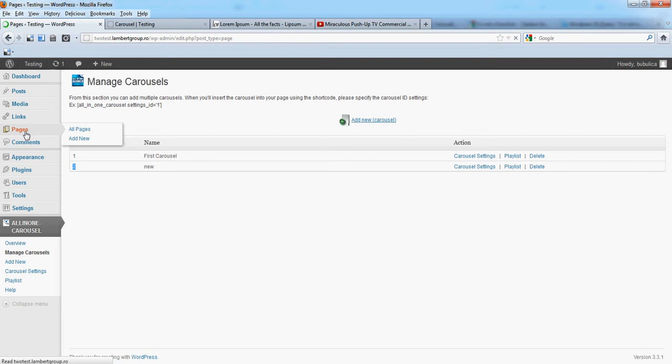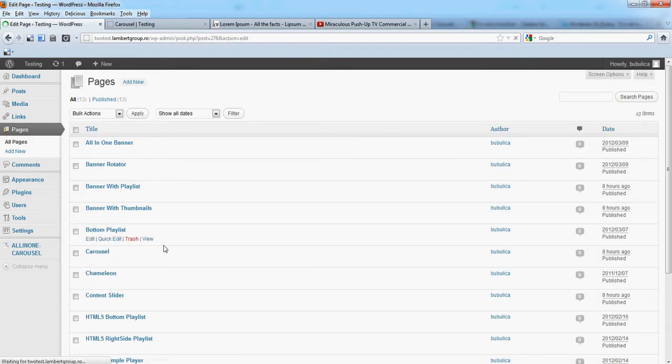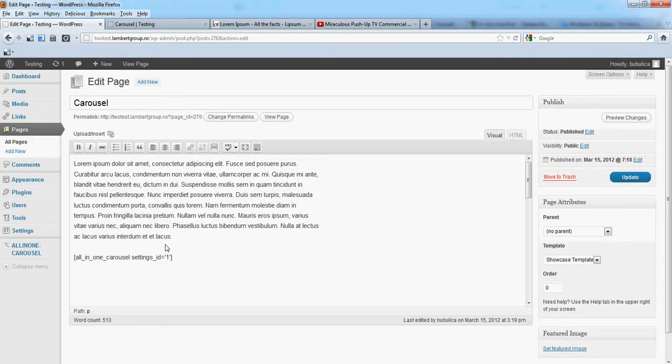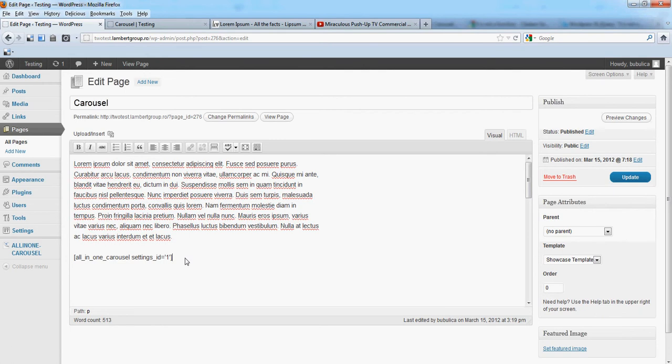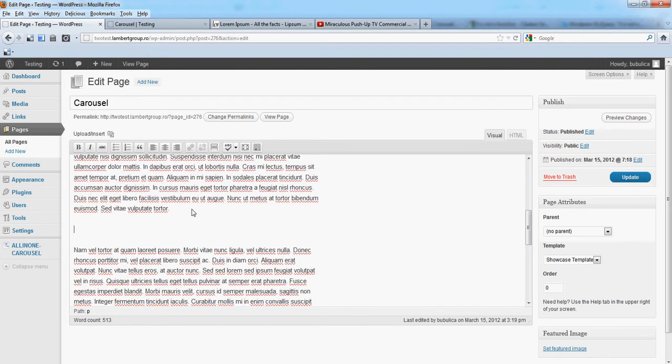Now let's edit the page and add this new carousel. This is the first one. We'll add the second one.